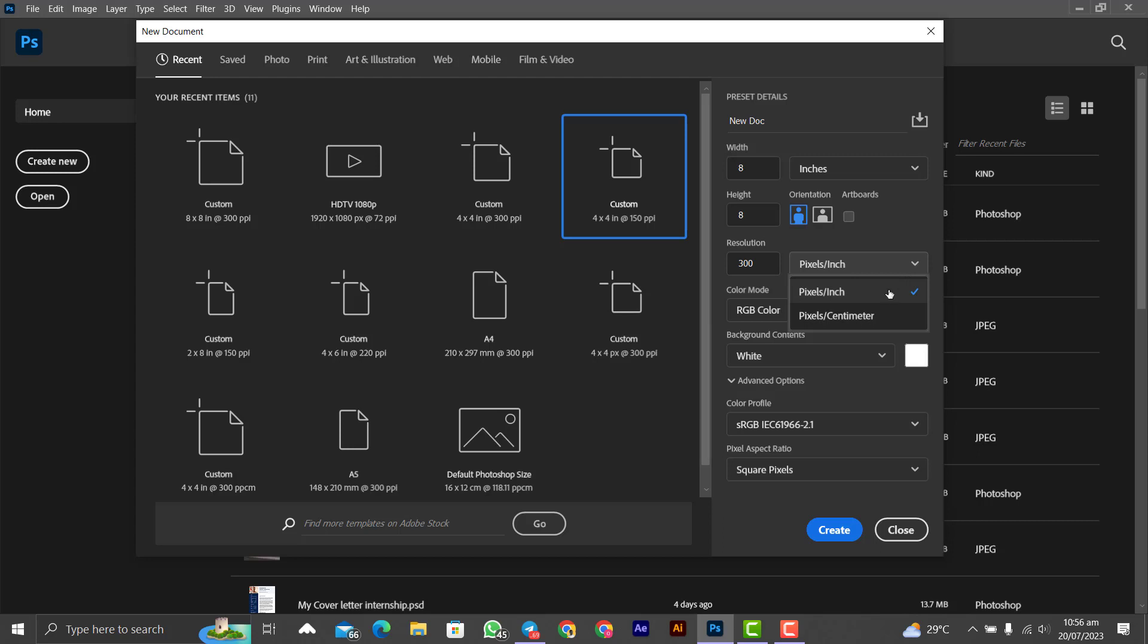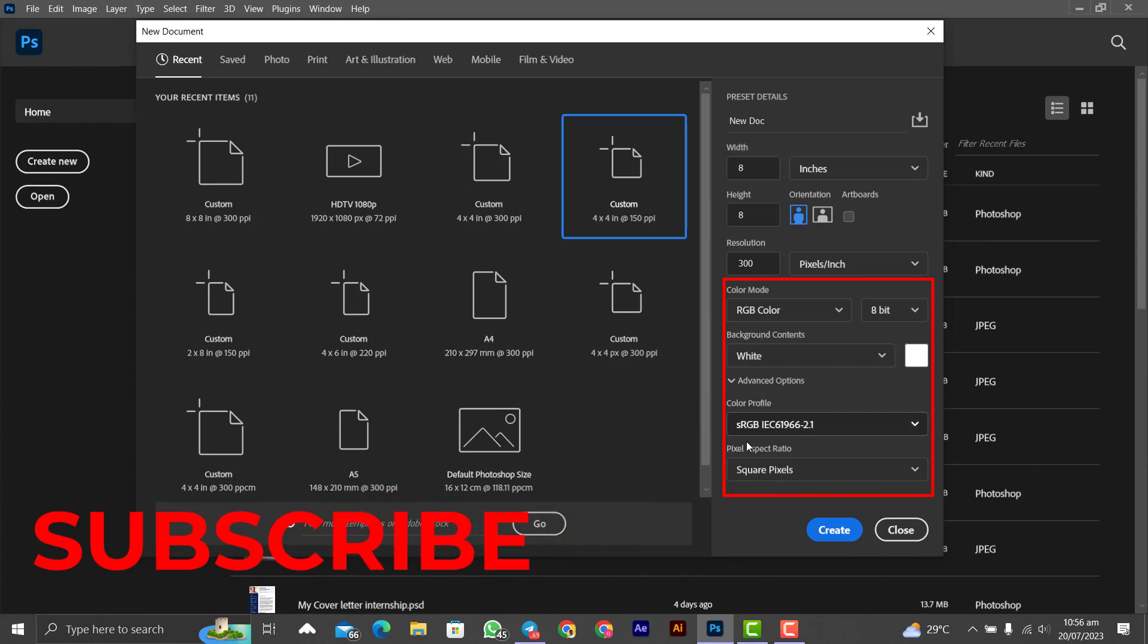As for the color mode, background content, advanced options, color profile, pixel aspect ratio, leave everything as it is and then press on create.